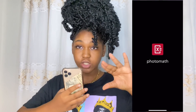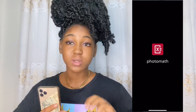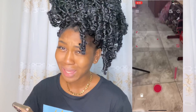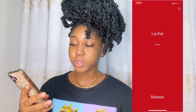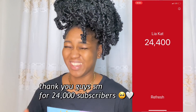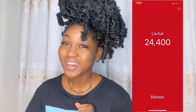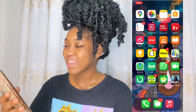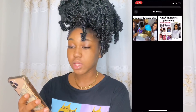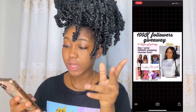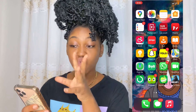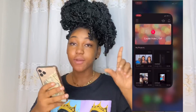Photomath is an app where you take a picture of an equation and it solves it for you — gives you the steps and the answer. If you don't know about these apps, you're welcome. Sub Count tells me how many subscribers I have — thank you guys so much for 24,000 subscribers. Then Phonto, which I use to edit my thumbnails and other graphics.